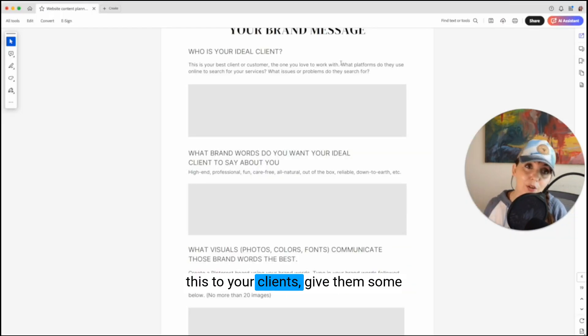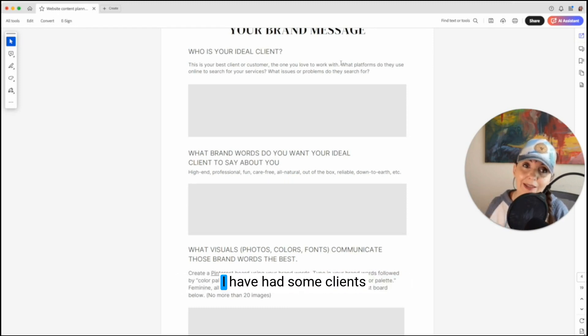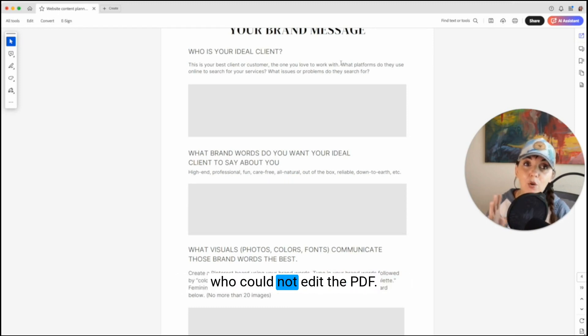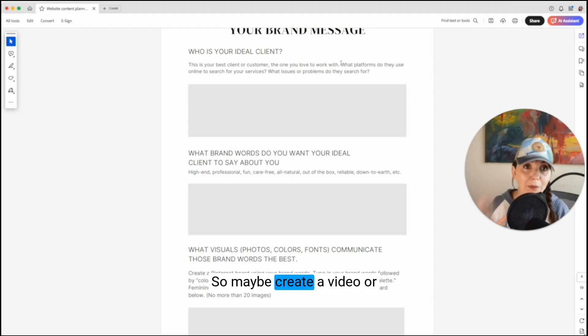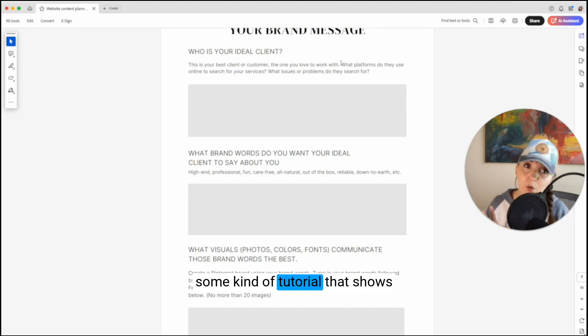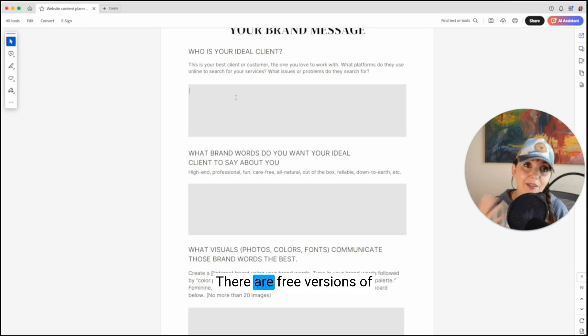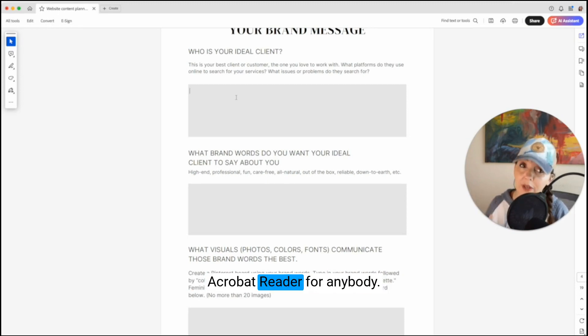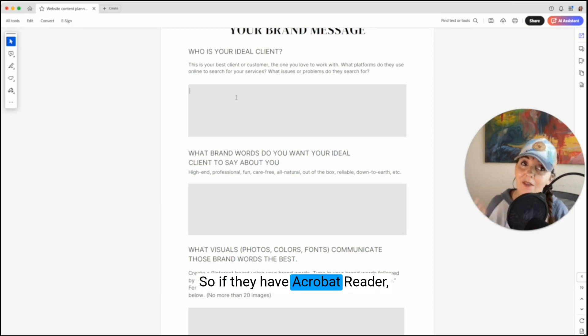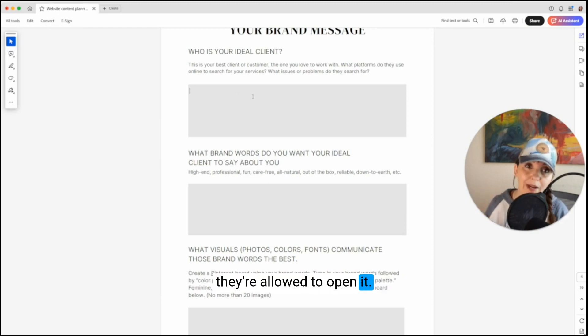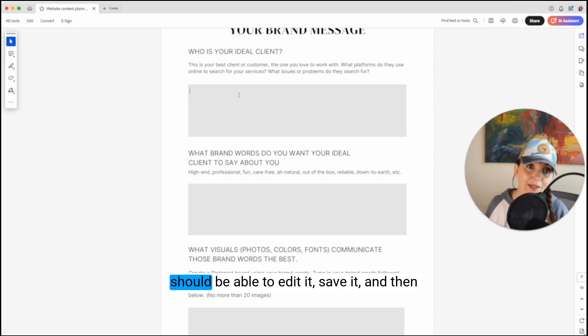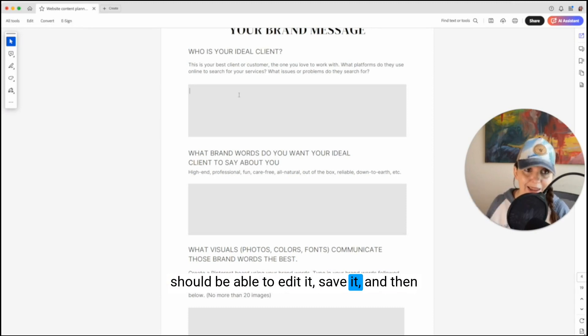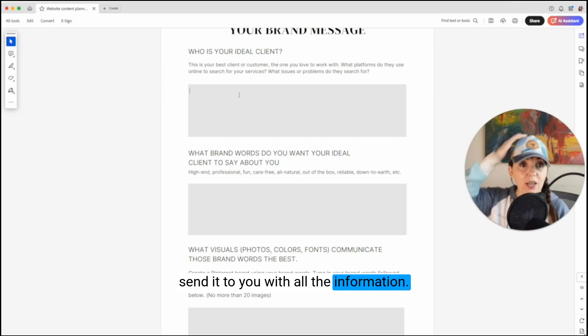When you're ready to send this to your clients, give them some helpful tips on how they can edit this. I have had some clients who could not edit the PDF. So maybe create a video or some kind of tutorial that shows them how to open it in Acrobat. There are free versions of Acrobat Reader for anybody. They don't have to have Acrobat Pro to edit this. So if they have Acrobat Reader, they're allowed to open it. And if they click on the gray boxes, they should be able to edit it, save it, and then send it to you with all the information.